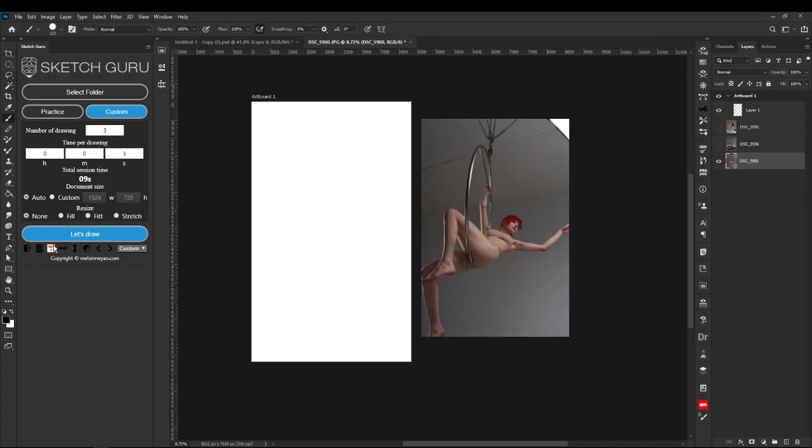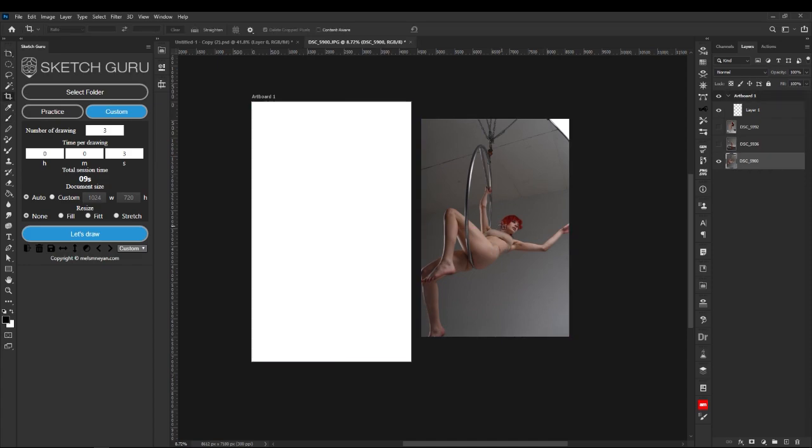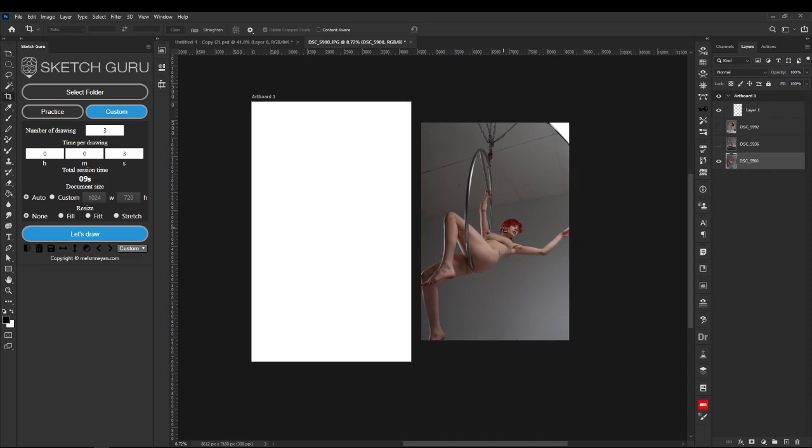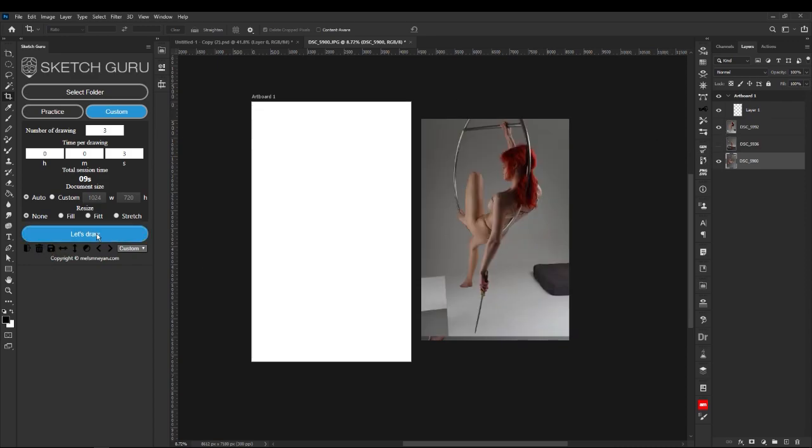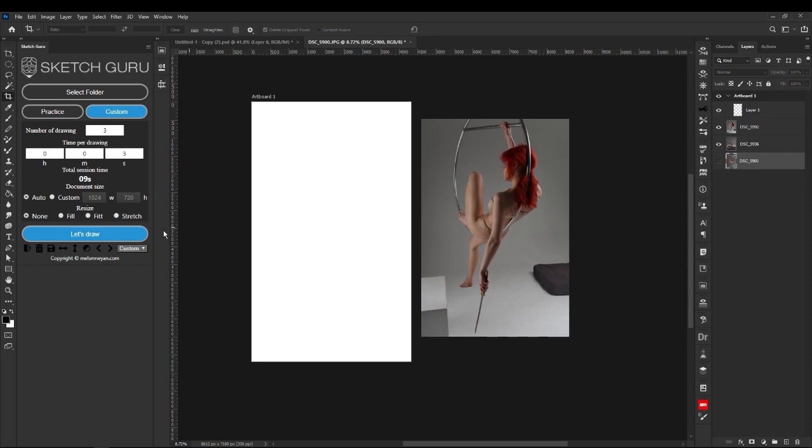But we leave these settings inside the plugin because there are many people that can use it as a standalone software. They do not want to draw inside Photoshop - maybe they are using paper or iPad and stuff.